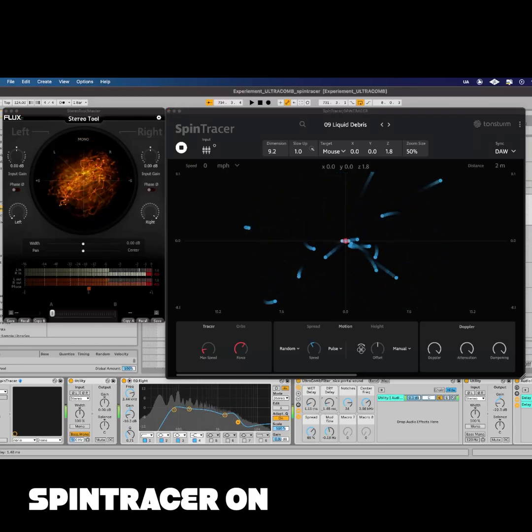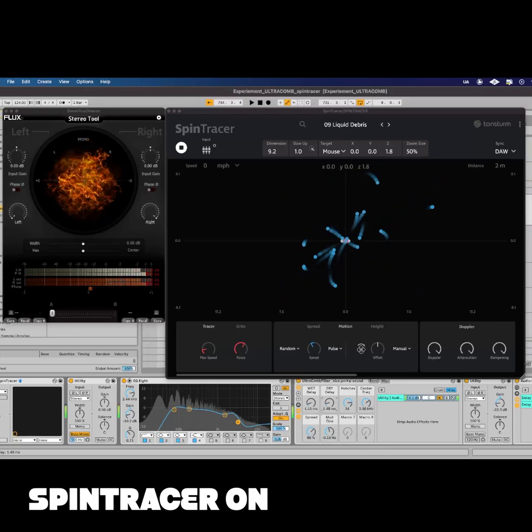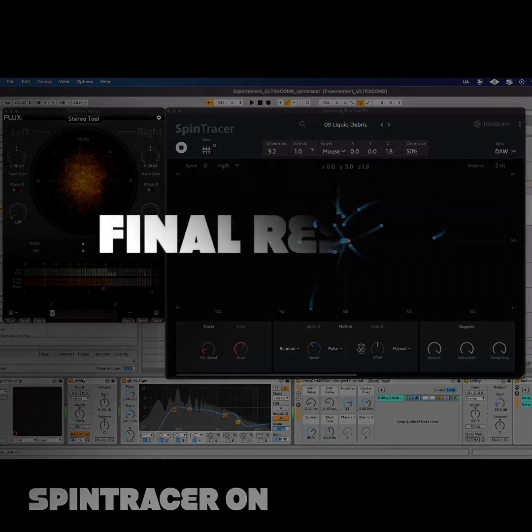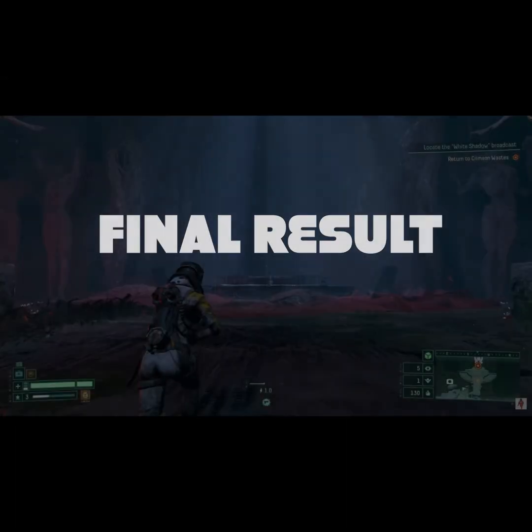I then used these sounds to make the Bojol loop and the teleportation. And here is the final result.